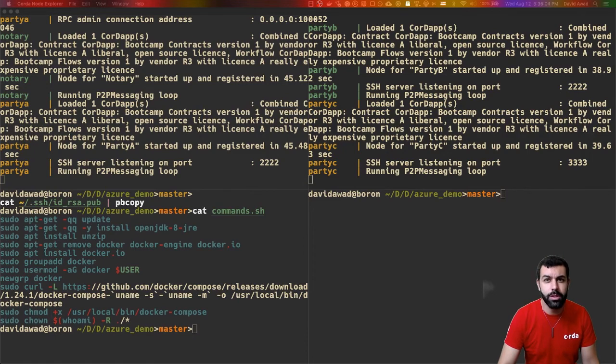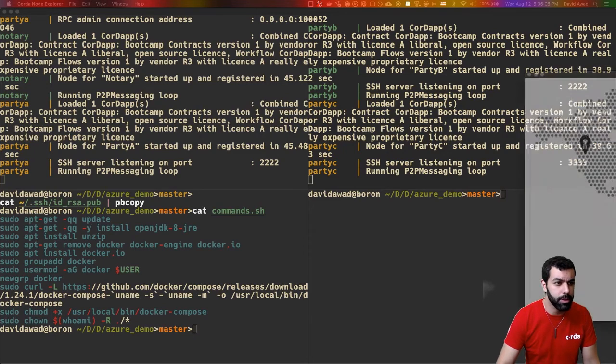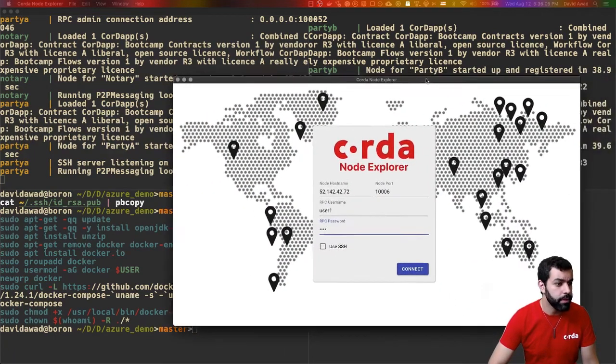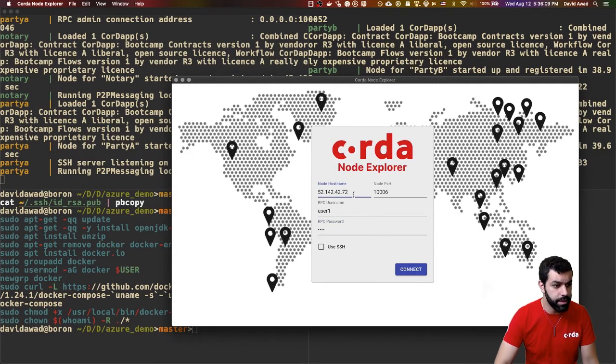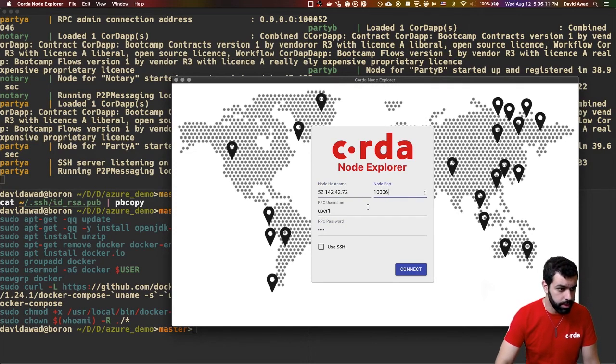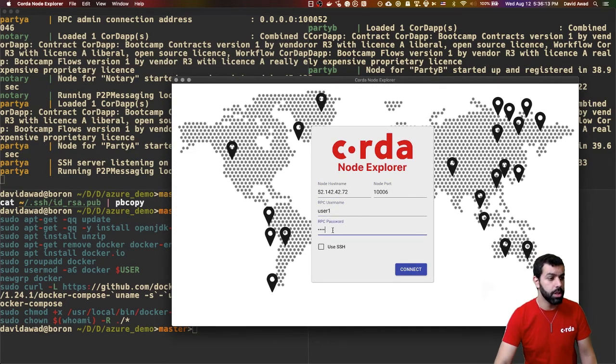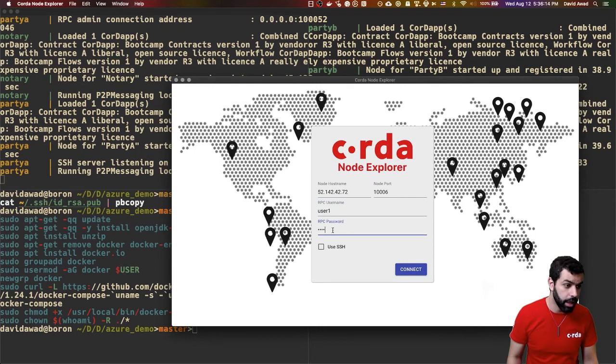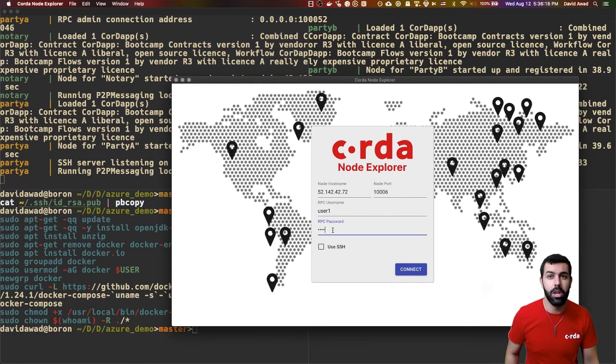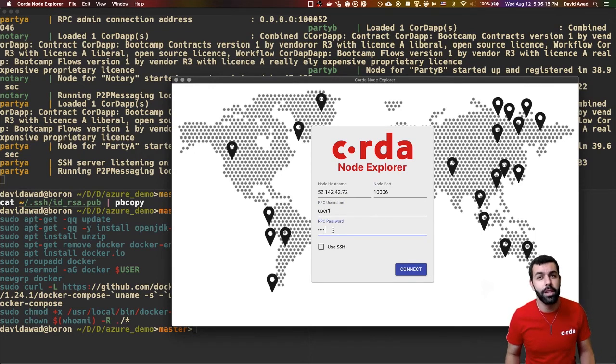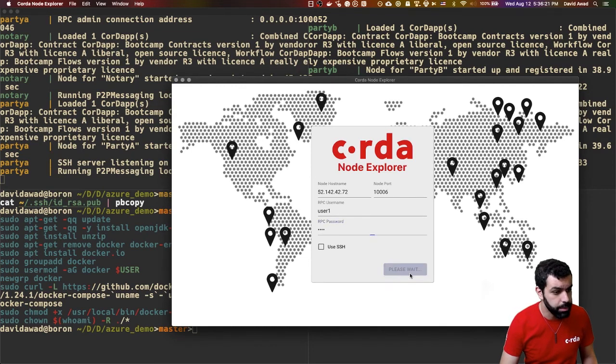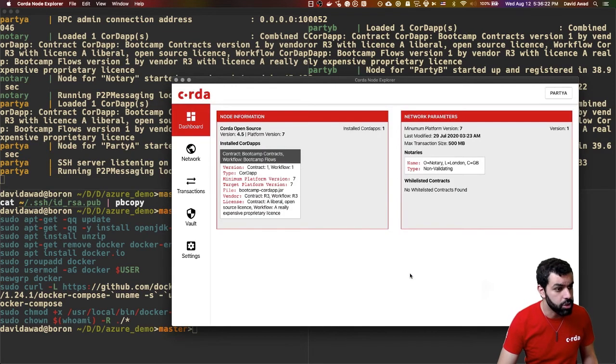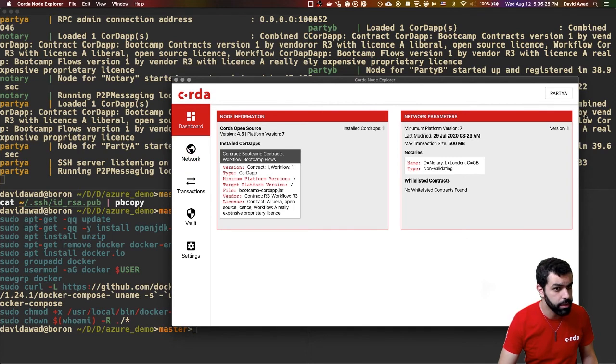So, I've got the Node Explorer filled in here with the IP address of VM1, the connection port. I've also got the RPC username and password. And if you're wondering, this information is all outlined inside of the specific node configuration files. So, if I hit the connect button, it should connect to party A's Corda Node, which shows up right here.